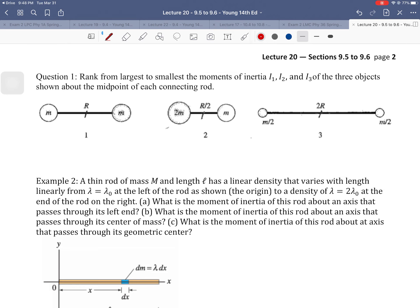In question one, rank from largest to smallest the moments of inertia I1, I2, and I3 for the three objects shown, about the midpoint of each connecting rod. So the midpoint in each case is our axis of rotation. For the first one, I1 will be m r² + m r² = 2m r². For the second one, I2 equals 2m times (r/2)² plus m times (r/2)², which gives 3m times r²/4, so I2 = (3/4)m r².